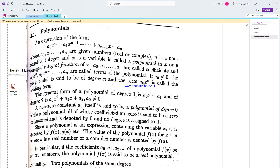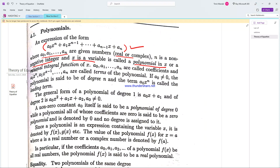A polynomial is an expression of the form a0 x to the power n, plus a1 x to the power n minus 1, up to an, where a0 up to an are given numbers, real or complex, and n is a non-negative integer. This is called a polynomial in x, also known as a rational integral function of x.